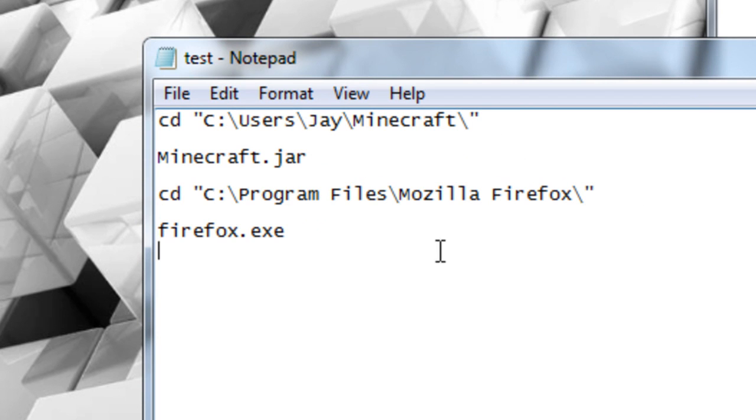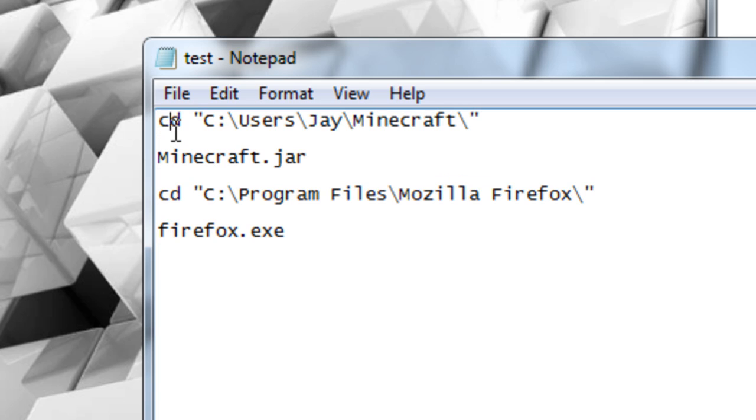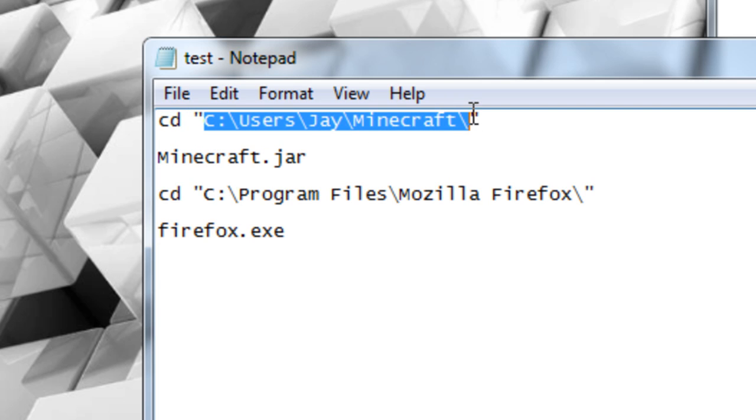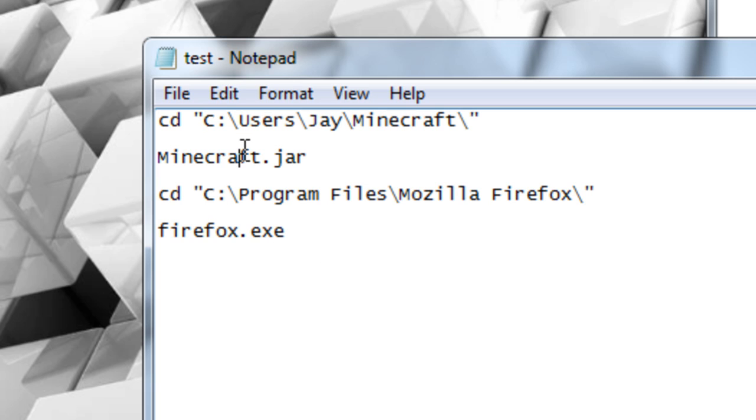Right here you can see there's four lines of text. What it says is CD, which means change directory. And this is the directory I want it to go to. This is where my program is located. It's really simple. This changes the directory, and this is basically run the file.